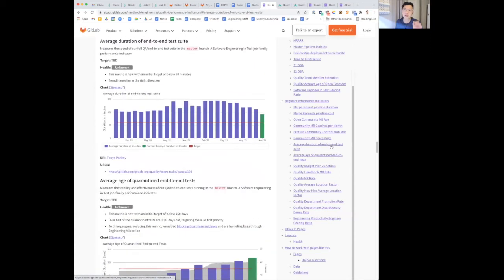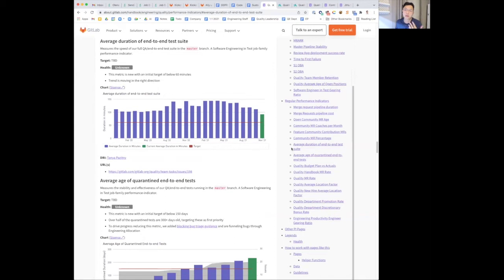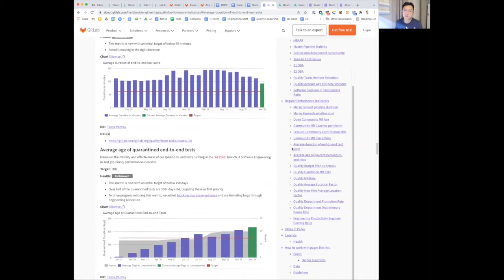I want to take the time to highlight two new measures that we've added for end-to-end tests. One is the average duration of end-to-end test suits. This measures the efficiency of our end-to-end tests. We're still establishing a baseline. Hence, the target is TBD and health is unknown.